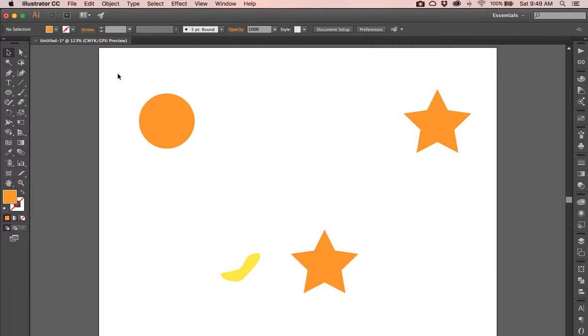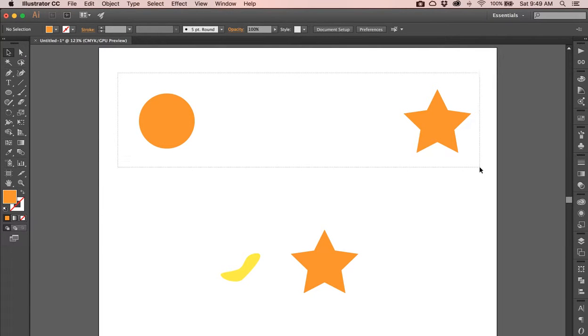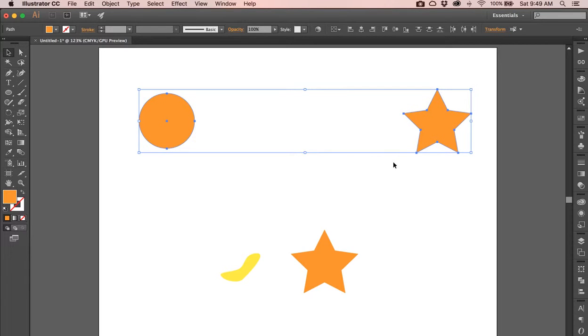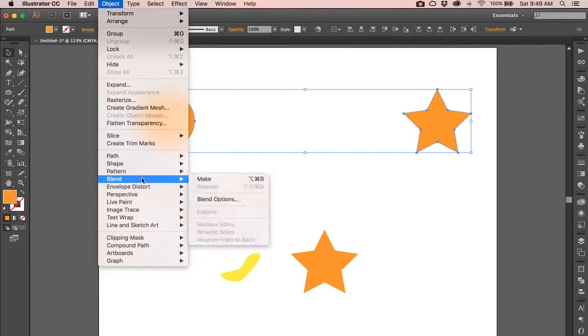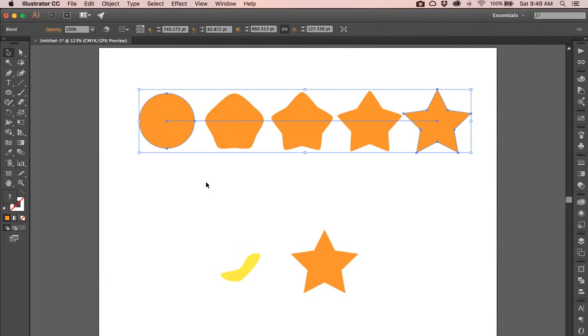So let's click and select two objects. Then we're going to go to Object on the menu bar, down to Blend, and then Make. I want you to notice there's a Blend Options there.